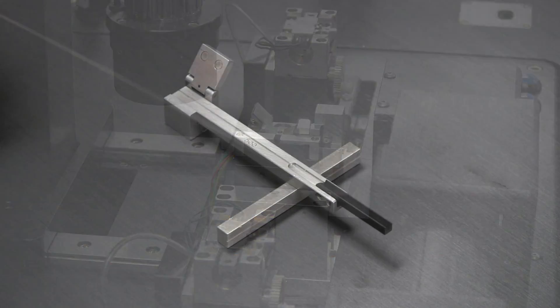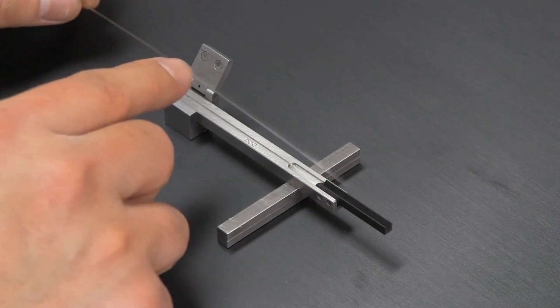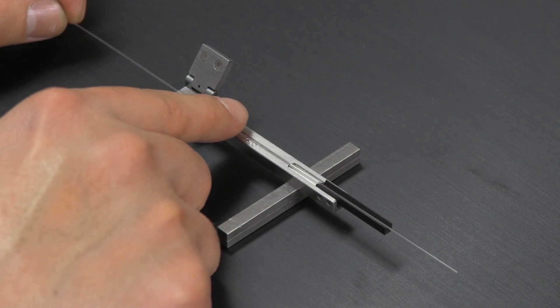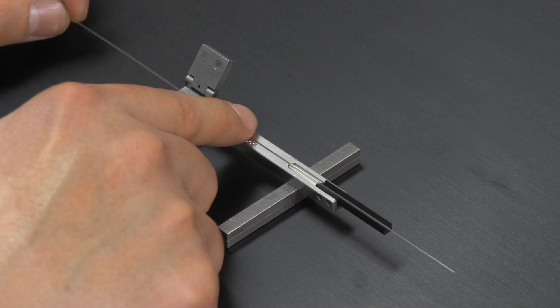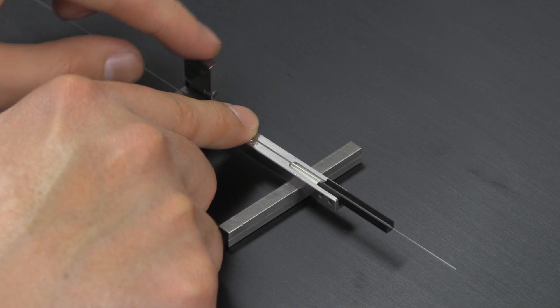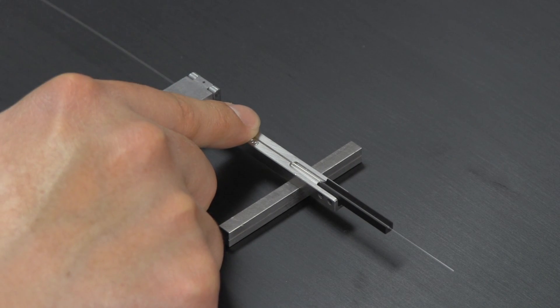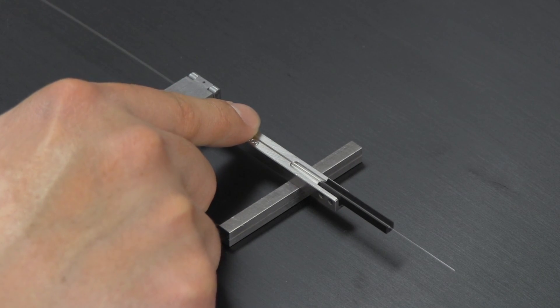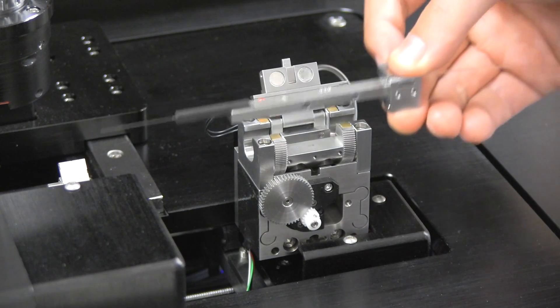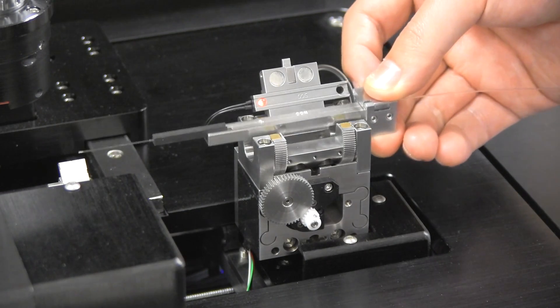Fibers are secured within grooved inserts that accommodate a wide range of fiber diameters and are mounted within fiber holding blocks for positioning in the X, Y, and Z axes.